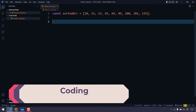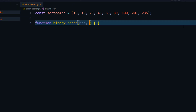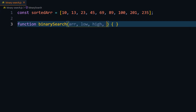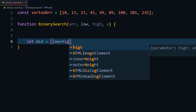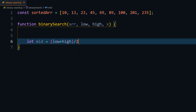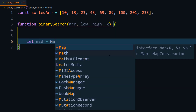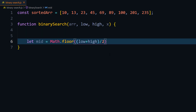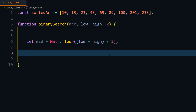Now let's write the code. I'll use the same array and write a function called binarySearch. We pass the array, low, high, and x as arguments. To find mid, we use Math.floor((low + high) / 2) — we use Math.floor because JavaScript returns a decimal, but we want a whole number.